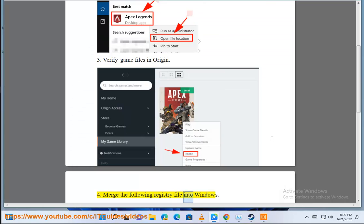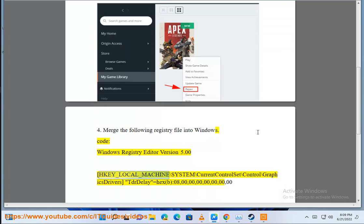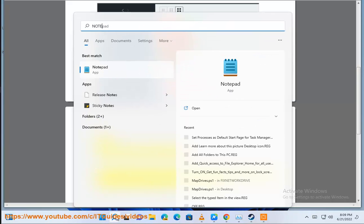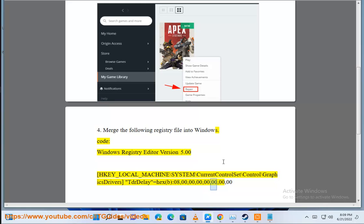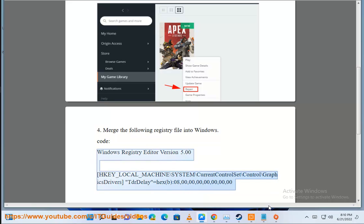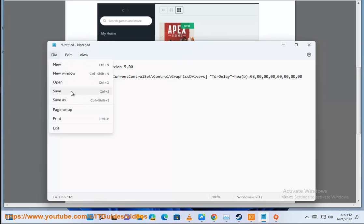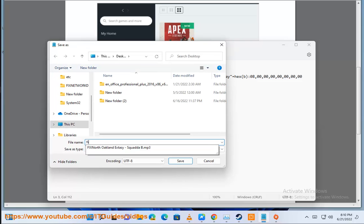4. Merge the following registry file into Windows. Windows Registry Editor Version 5.00 [HKEY_LOCAL_MACHINE\SYSTEM\CurrentControlSet\Control\GraphicsDrivers] "TdrDelay"=hex(b):08,00,00,00,00,00,00,00